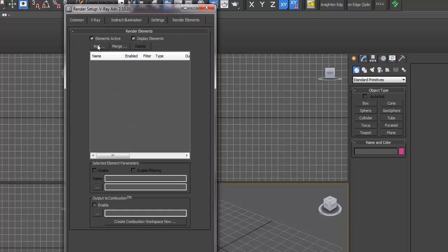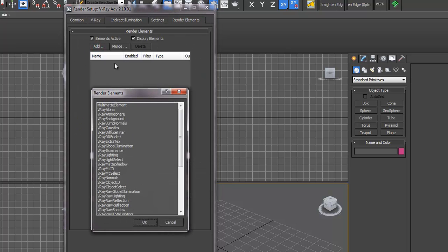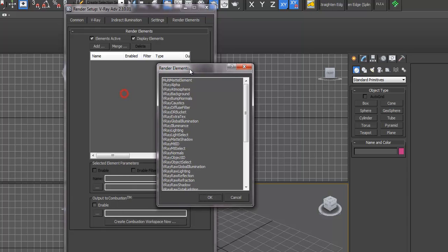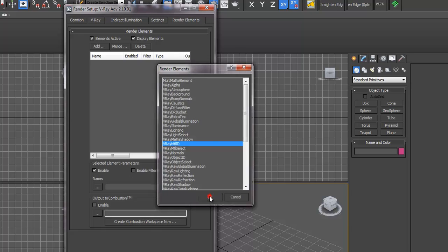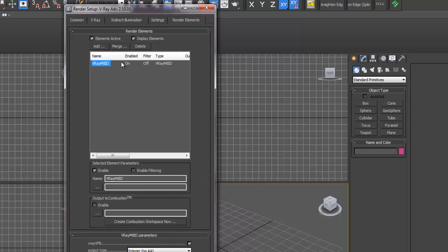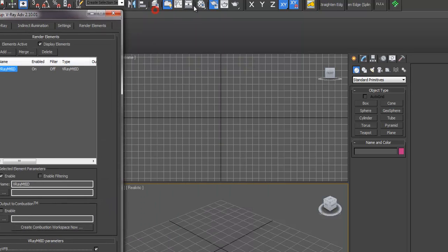Under render elements, this is where you can add different channels. If you want to add, for example, the material ID, which is always a good idea, that'll allow you to select numbers for each material you're using.